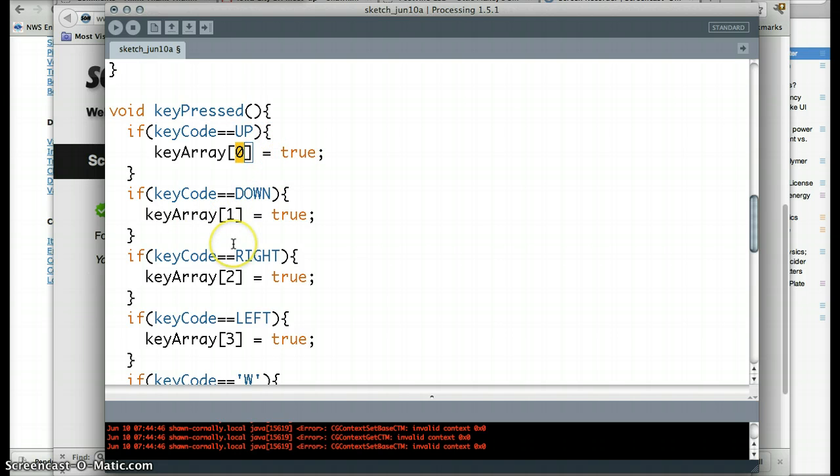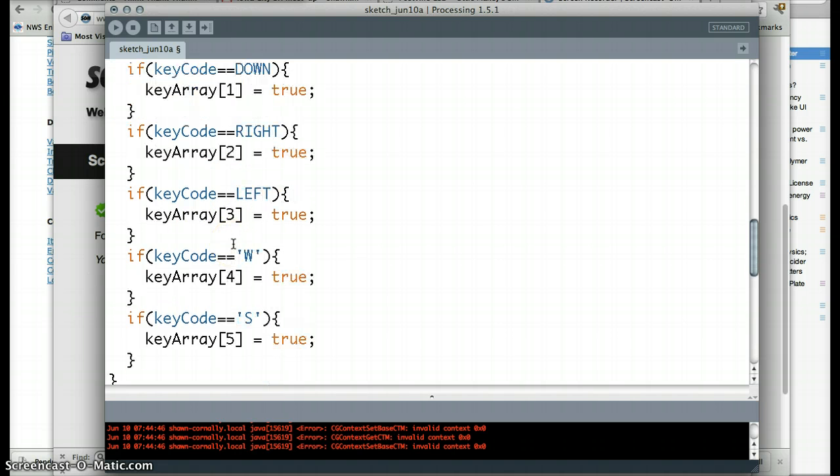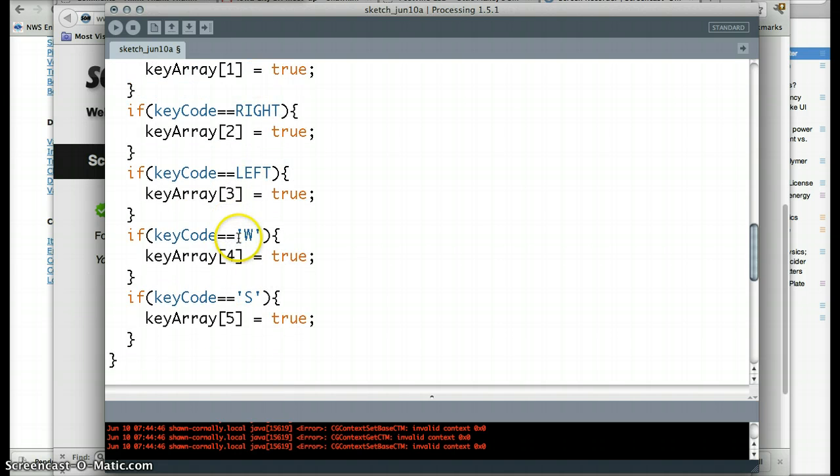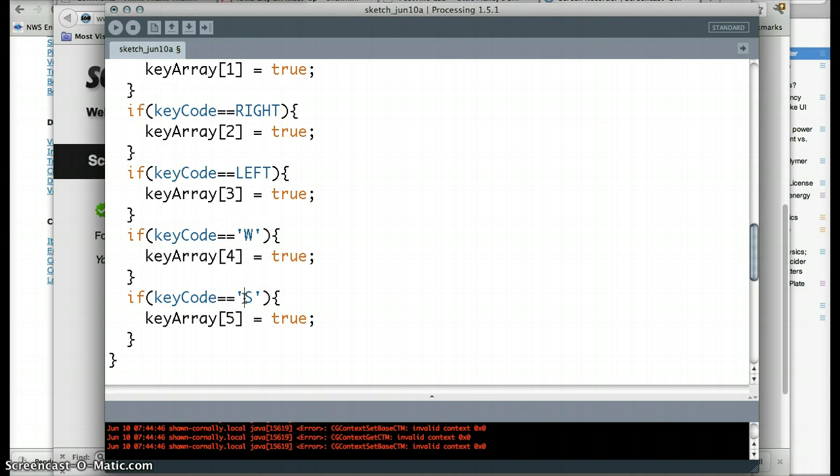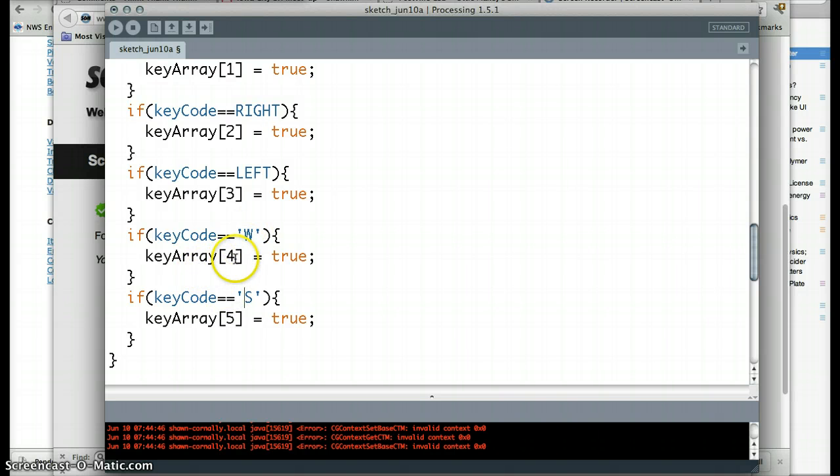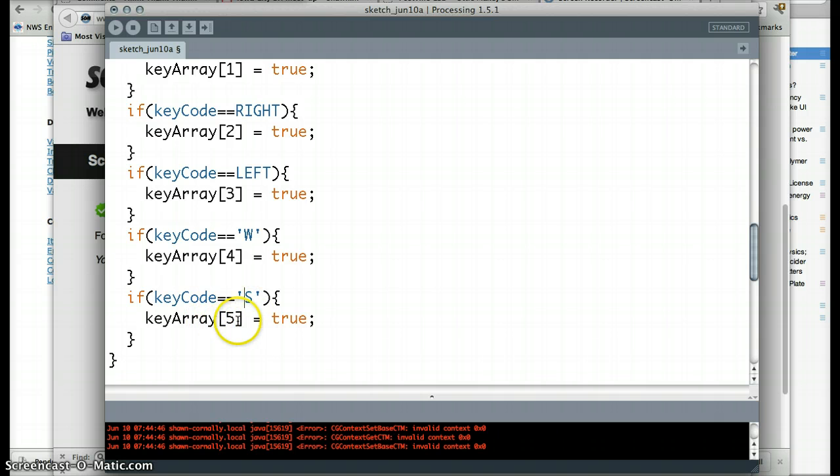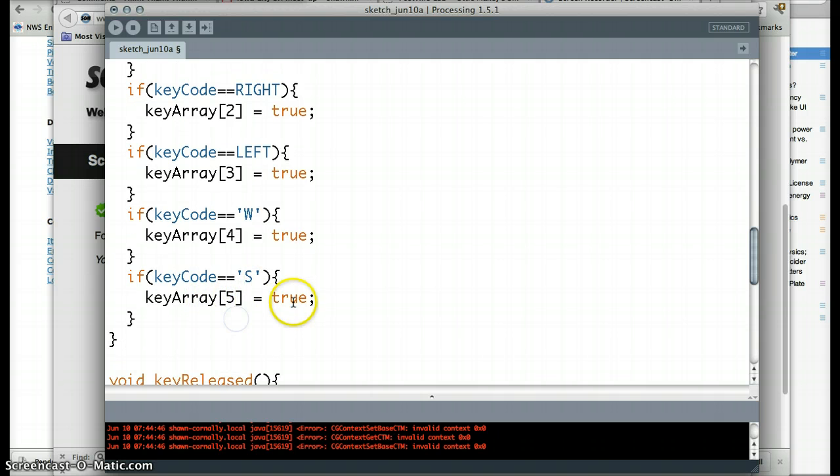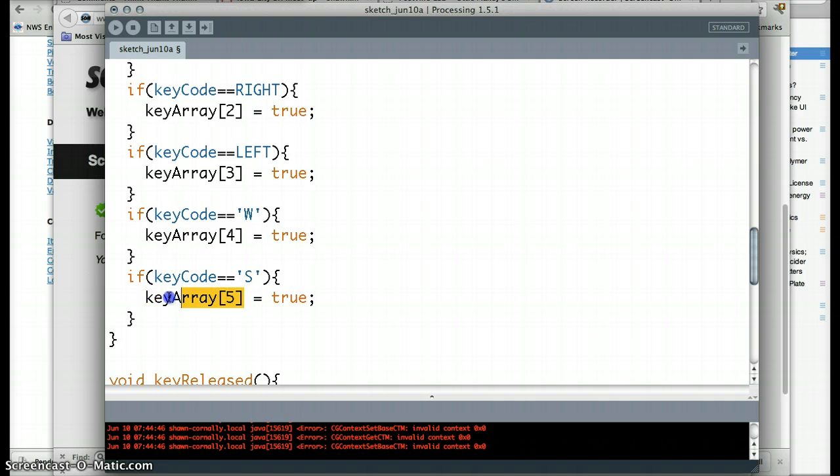Same thing with down, right, and left. And then w and s are going to grow the circle. So that's the variable r that we were working with above there. So if I press down w, we're going to change the fourth entry to true. If I change s, I'm going to change the fifth entry to be true. This is totally made up. I could have done them in any order I want. I'm just keeping track on that.